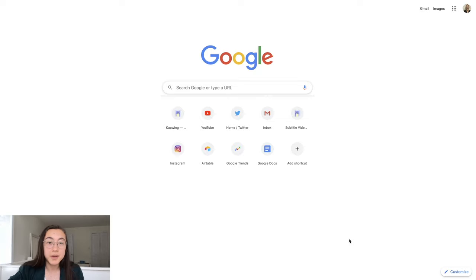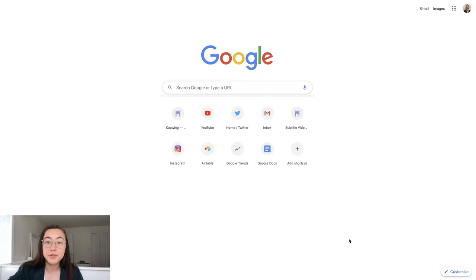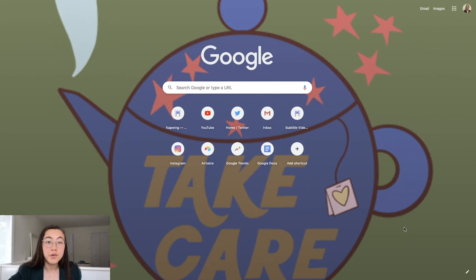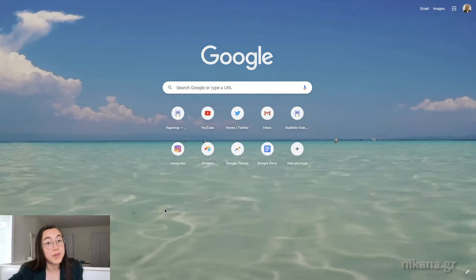This is not a very inspiring page to start the day with, so what if your Google Chrome homepage looked like this? Or this? Or this?